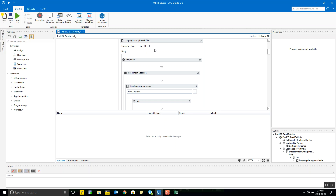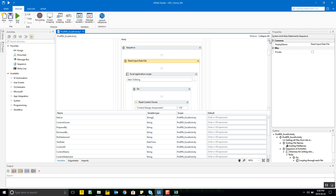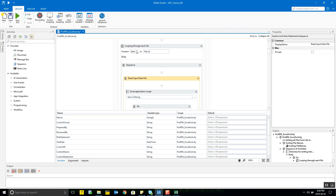For each item in the file list string variable, we first read the input file. The item variable, used as the iterator for this loop, contains the complete directory path along with the file name and extension. So each entry in the array points us to the correct file location — the directory information is all there.